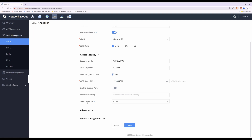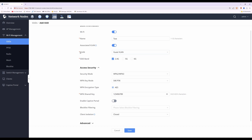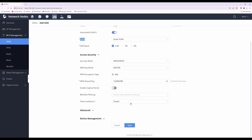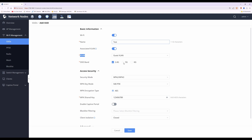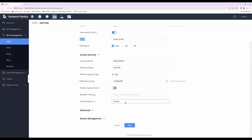Next, move down to the client isolation option. There are four options available. By default it's set to 'closed'. With the closed option, clients are placed into the relevant VLAN — in this case guest VLAN — and Wi-Fi clients are allowed to communicate with each other on the network and ping each device on this test Wi-Fi network.